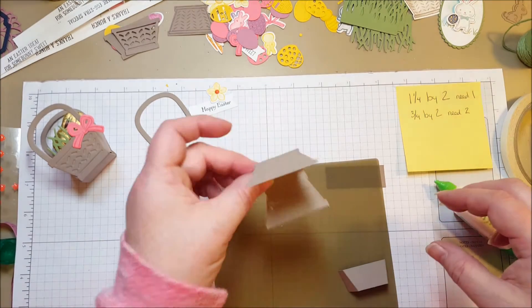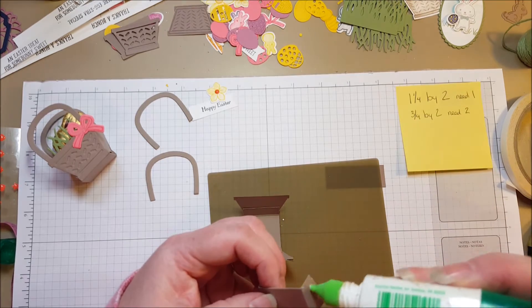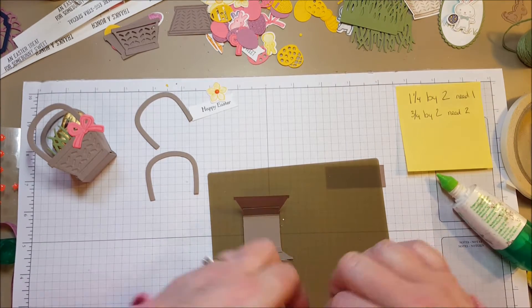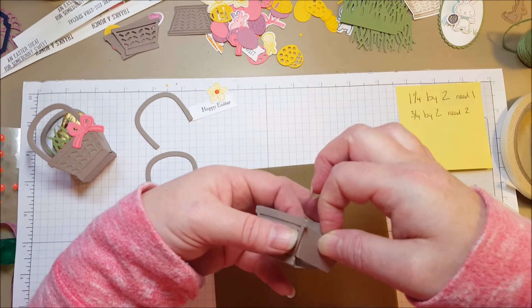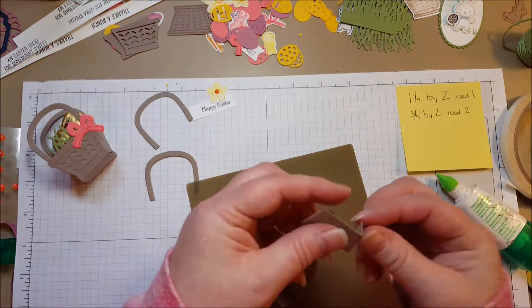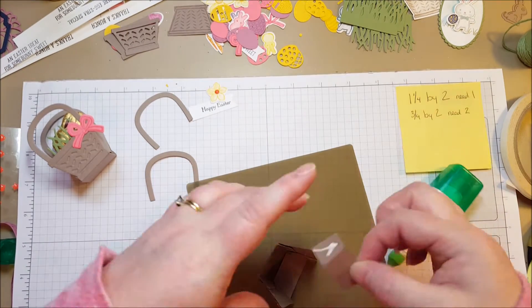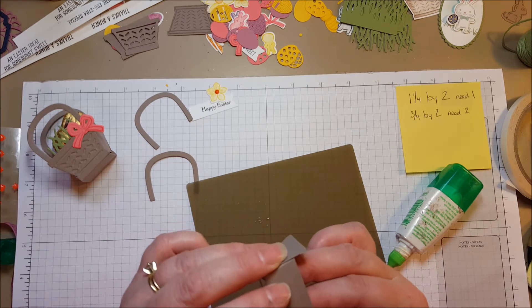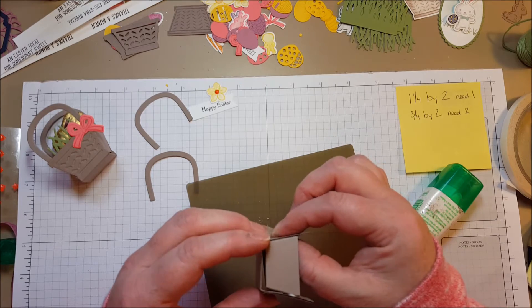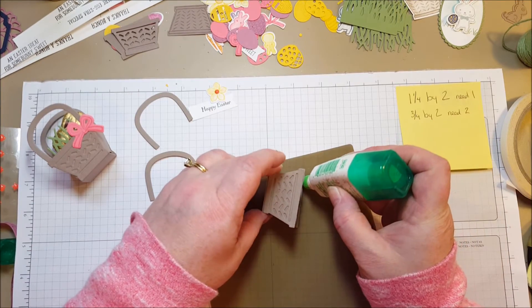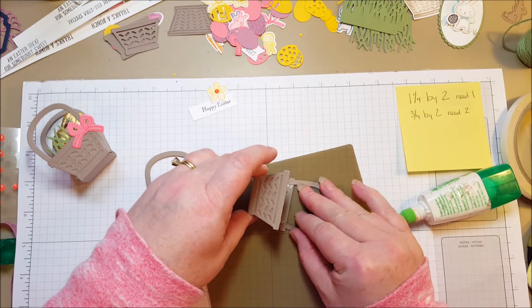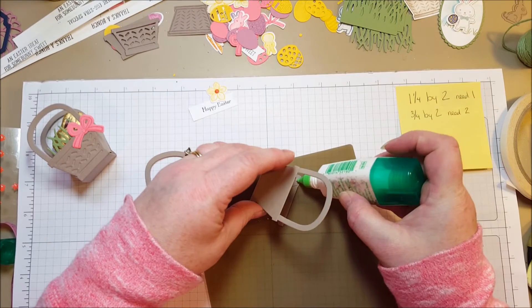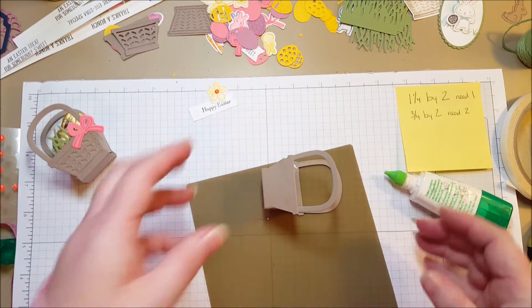So you've got your two sides and your bottom and then your angle pieces. Just go ahead and add some glue and you're going to stick those right there. Let that dry for a second. We'll go ahead and put the handles in. There you go.